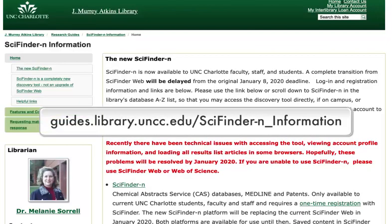For more help, visit the SciFinder N Research Guide or contact your subject librarian.